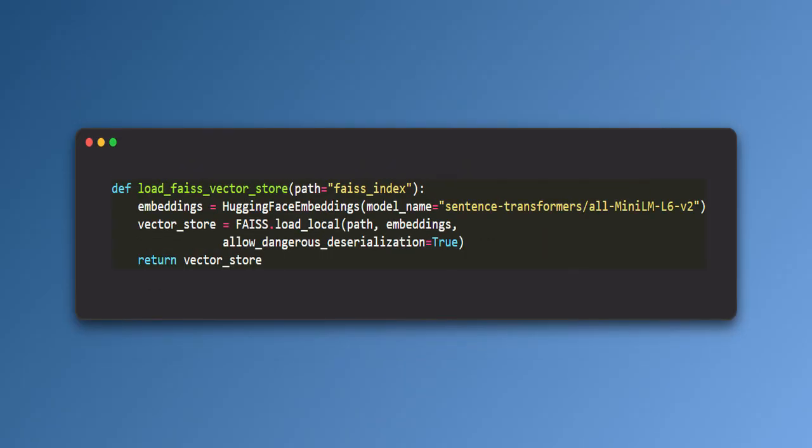Load FICE Vector Store. This function loads a previously saved FICE vector store for reuse. It first loads the embedding model. Initialize the same Hugging Face embedding model used to create the FICE index, ensuring compatibility.